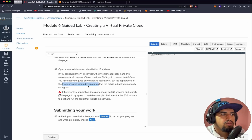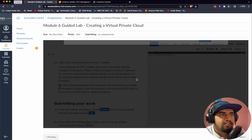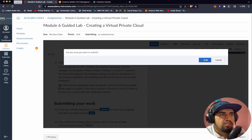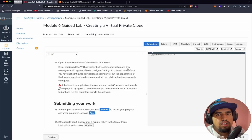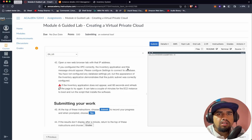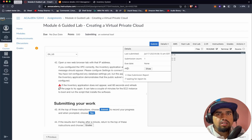That's it from this guided lab. Let's submit the lab — yes. This is it from this guided lab. See you again in another lab or in another knowledge check. Thank you.